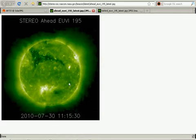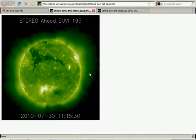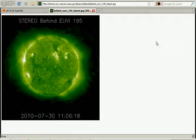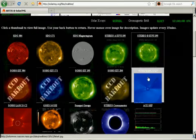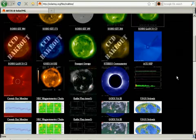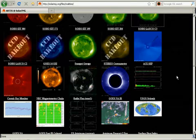Here we can see the Stereo A and B images. That might look like a UFO and aliens, but it's actually an image artifact.